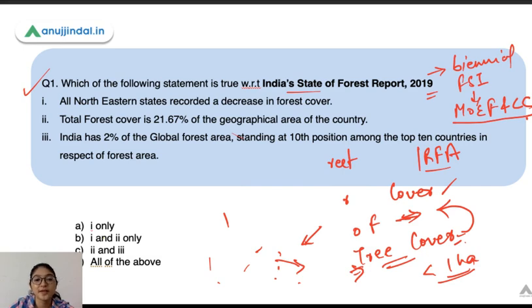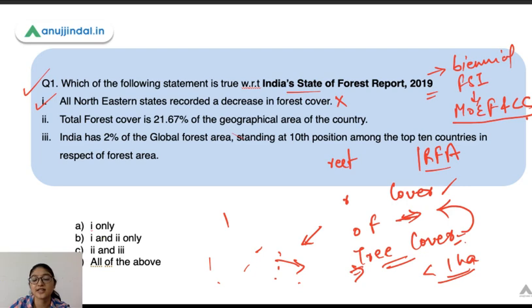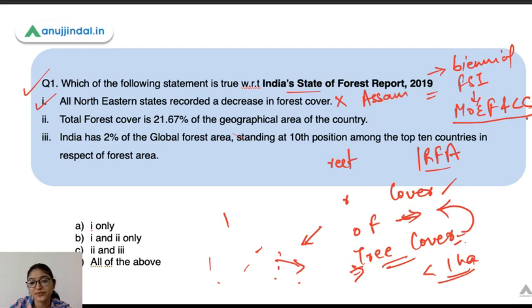The first statement says all northeastern states recorded a decrease in forest cover — this statement is wrong. Although in the northeastern region the forest cover has decreased compared to 2017, in Assam and Tripura there has actually been an increase in forest cover.